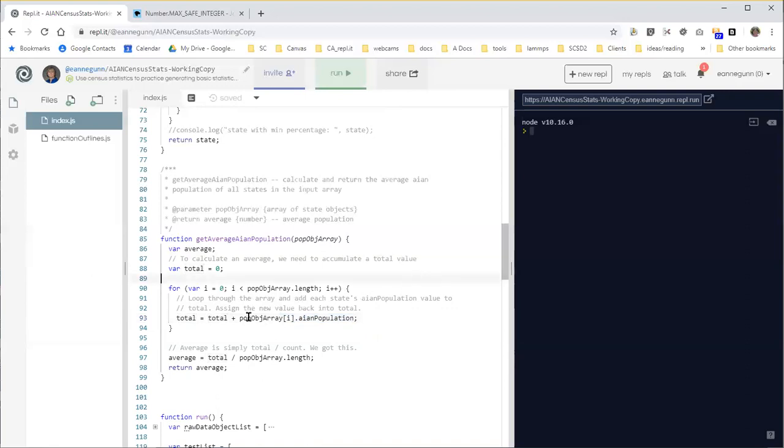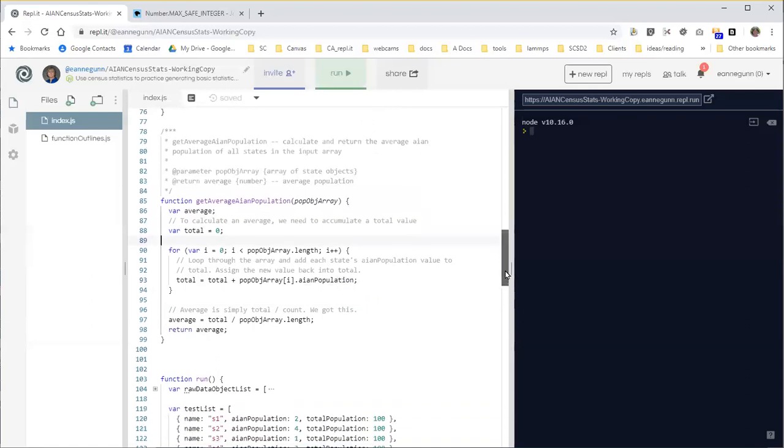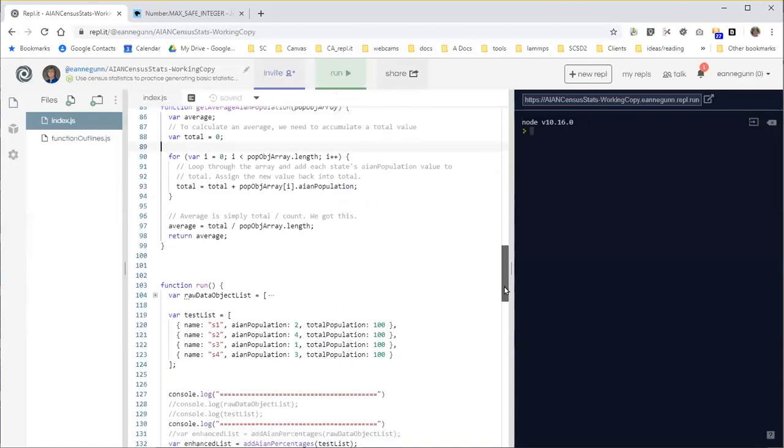So let's just take a look. I'm not going to add the console logging here. My guess is this code will work. But let's see if we can figure out what we think the right value should be. So with our test data, we have populations of six, seven, 10.